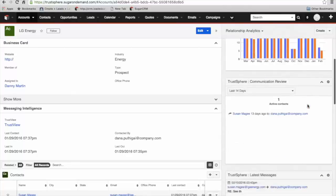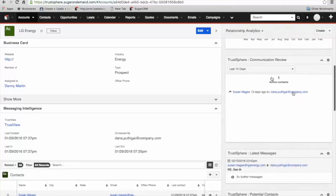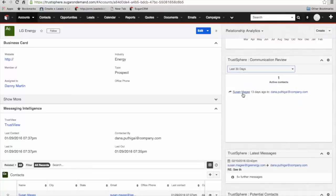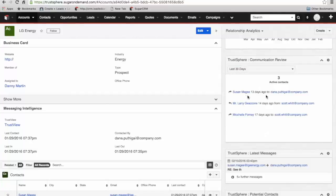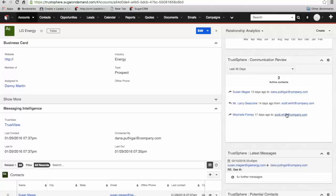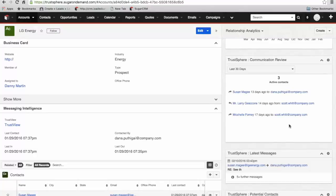Moving on down, we have our communication review. We're looking at the last messages within a particular time period. Here I've got 14 days selected. I can change that around if I need to. I moved to 30 days and got some more information. We can see here in the last 30 days there have been three active contacts. We've got Dana and Scott at our end, and three contacts at the client end who have been interacted with in the last 30 days.